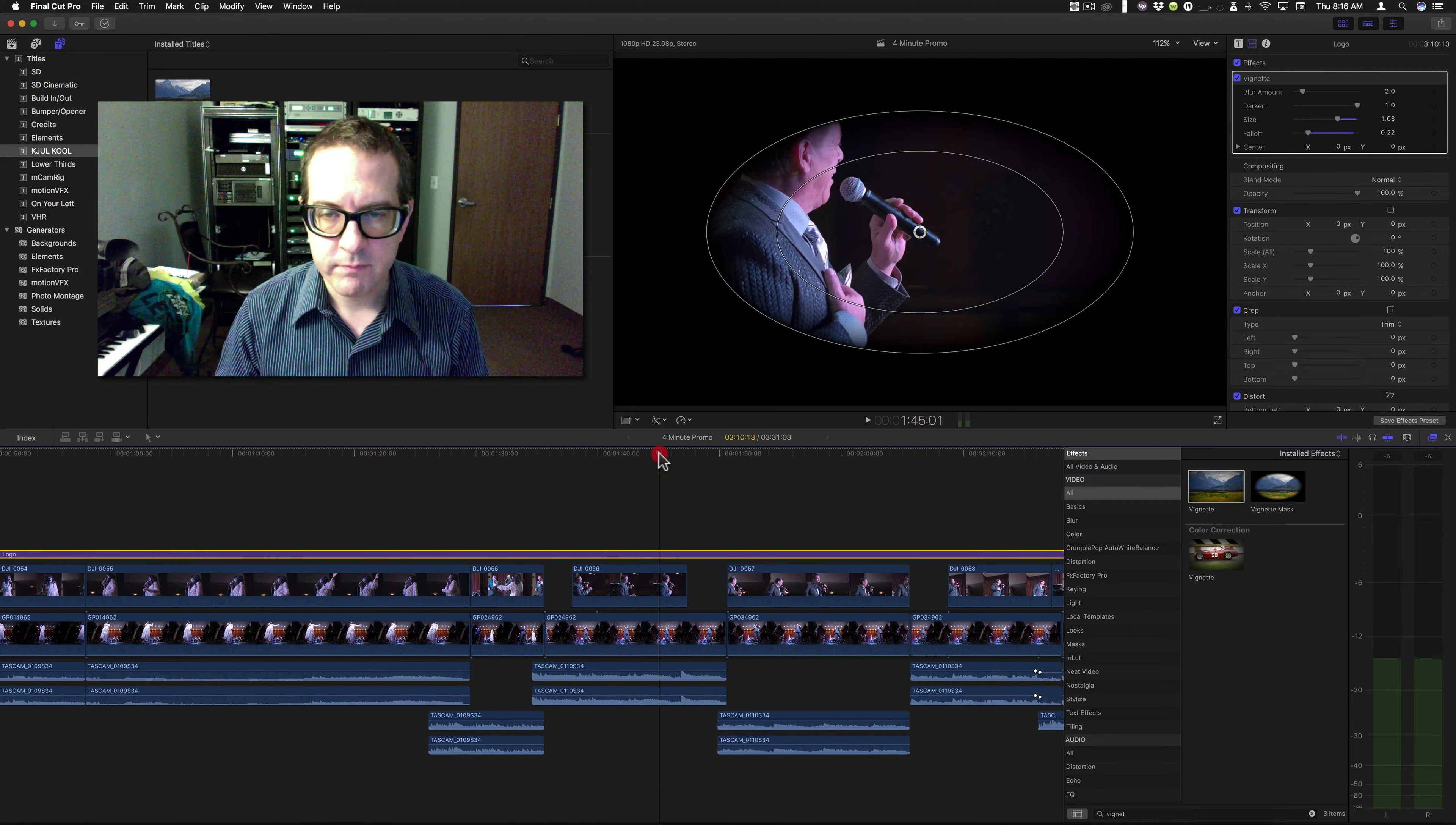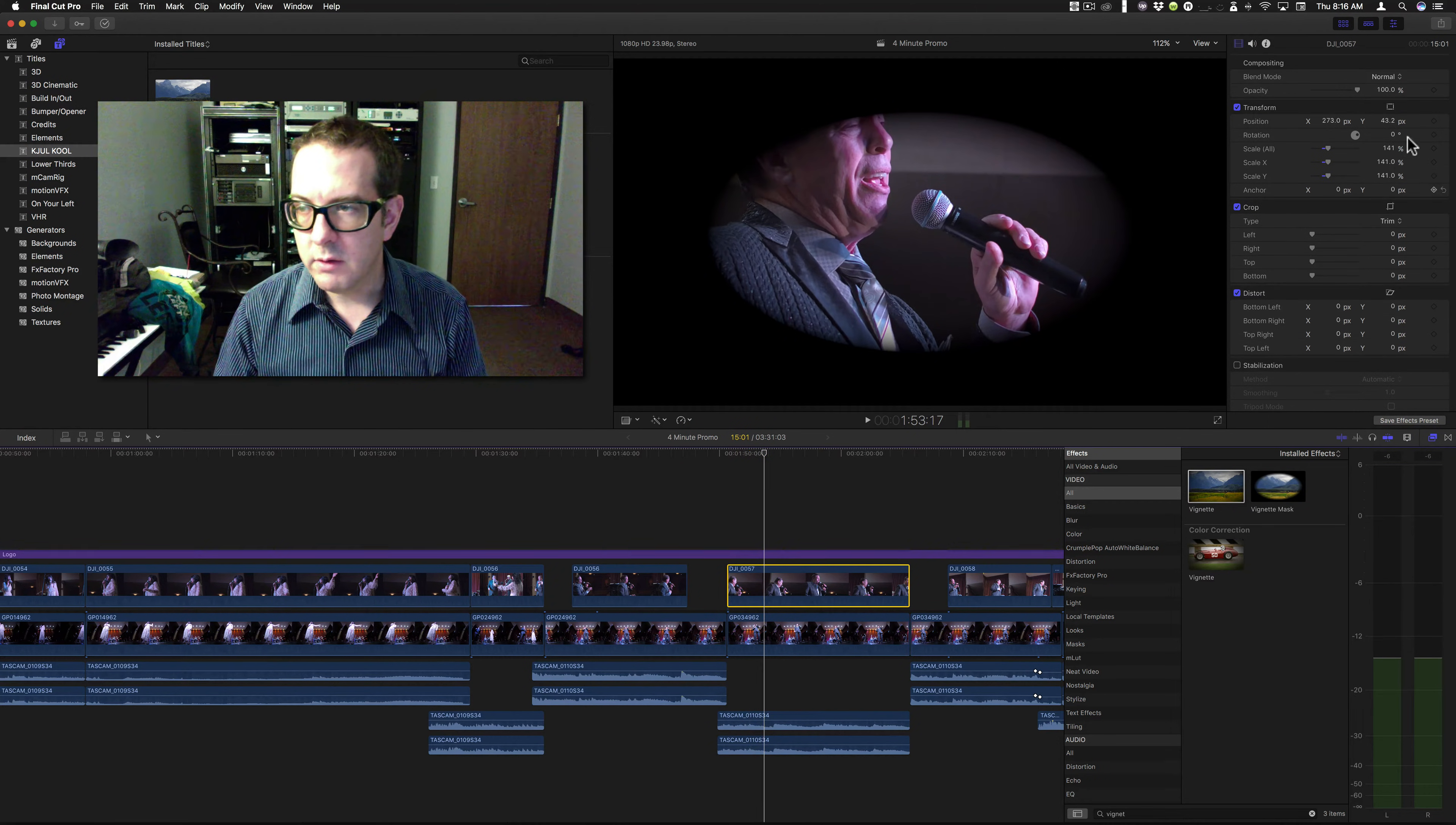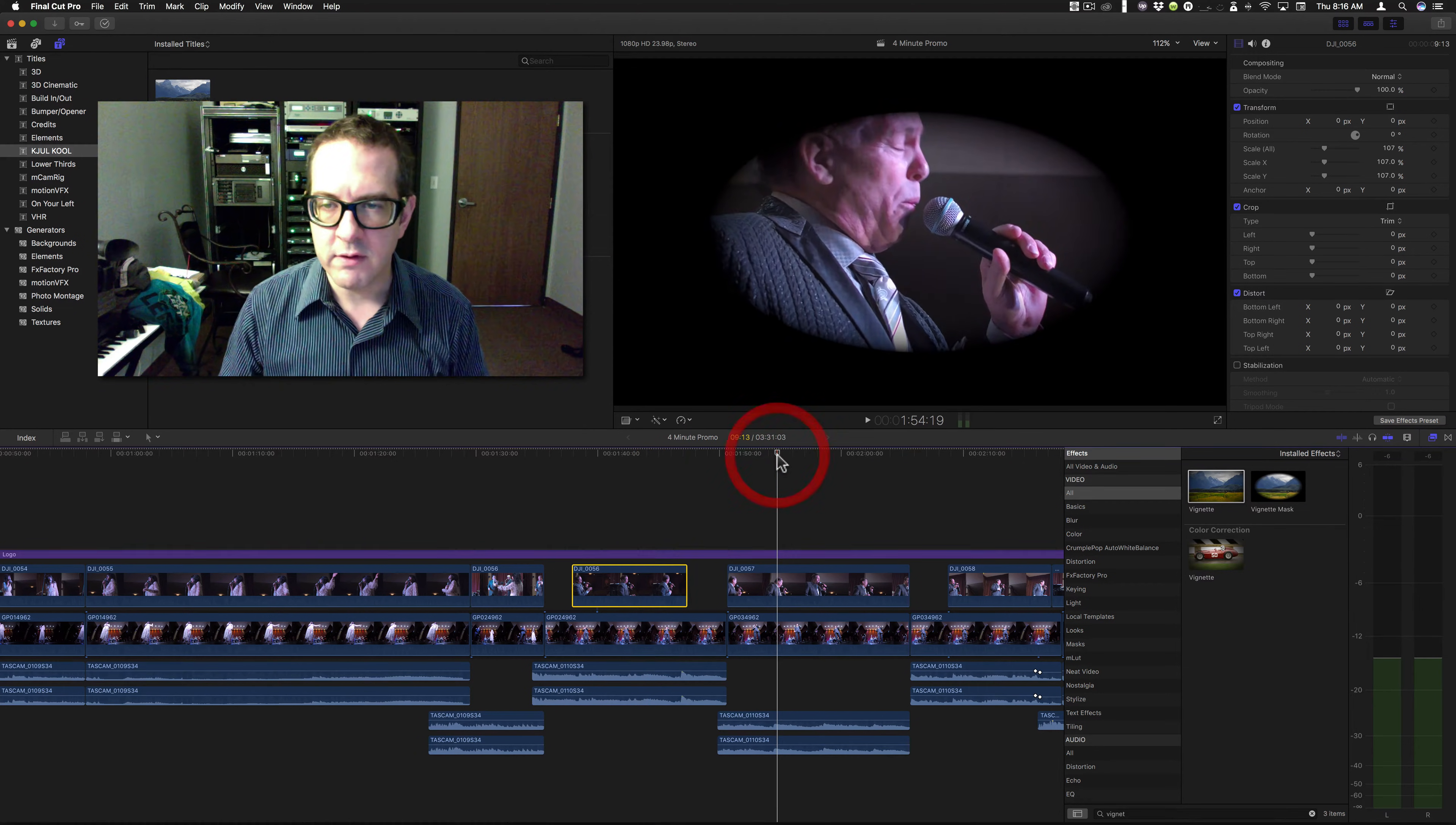Here's this one. That's a funny face. And then it goes into the scaled-up clip. So, this clip here is 141. This clip here is 107. And there's no difference in the vignette.